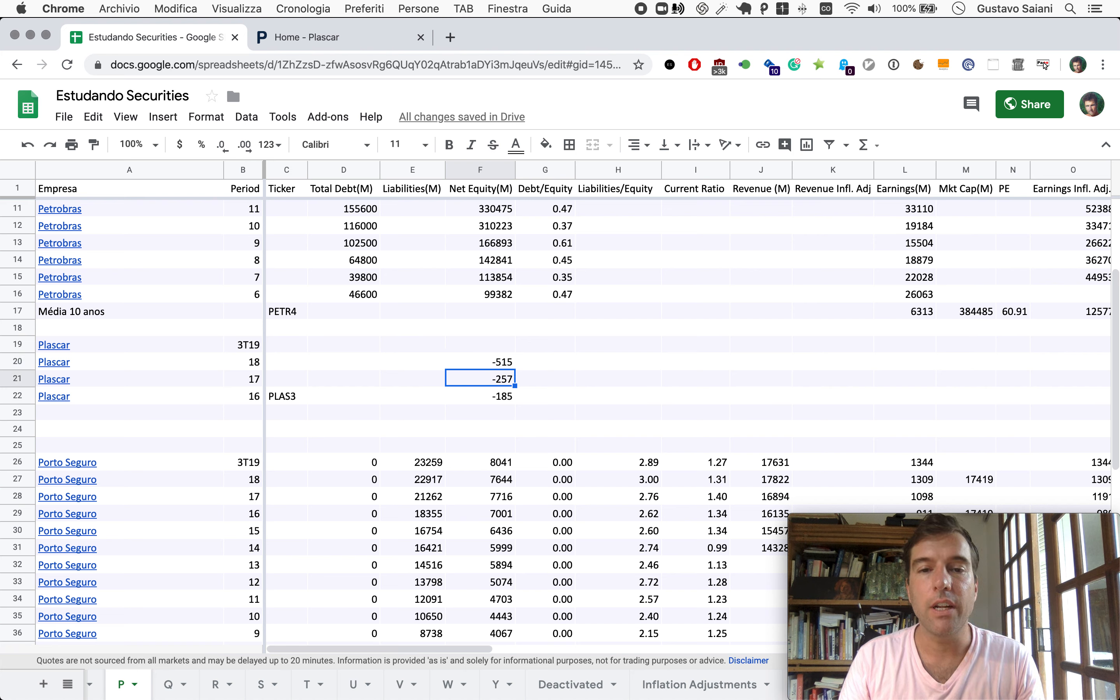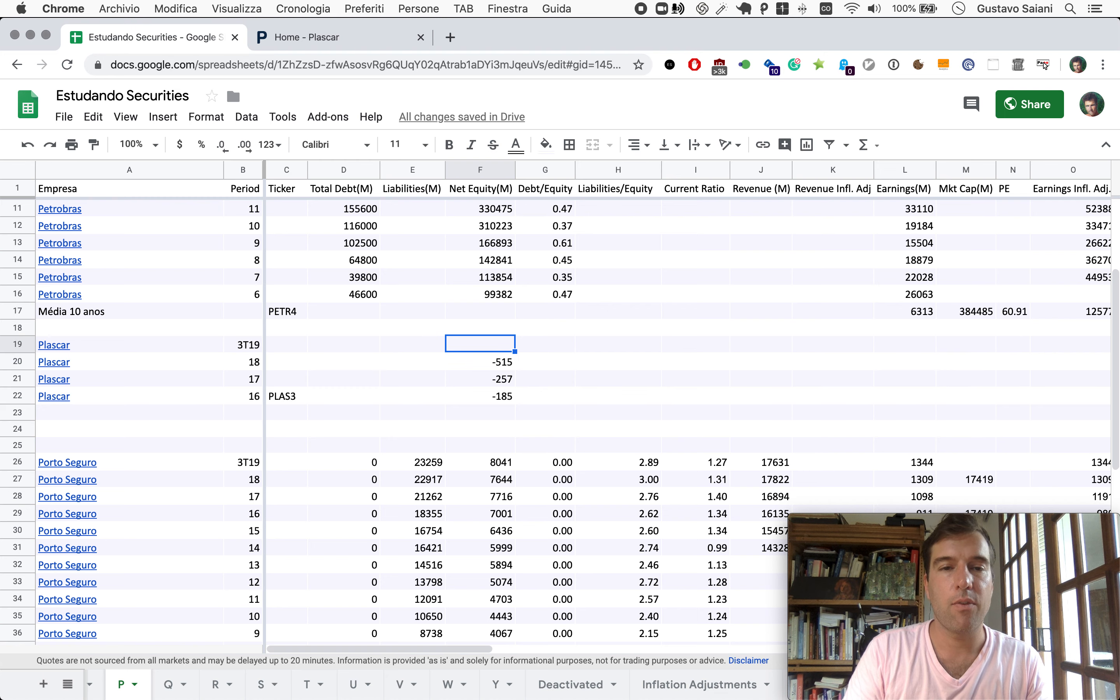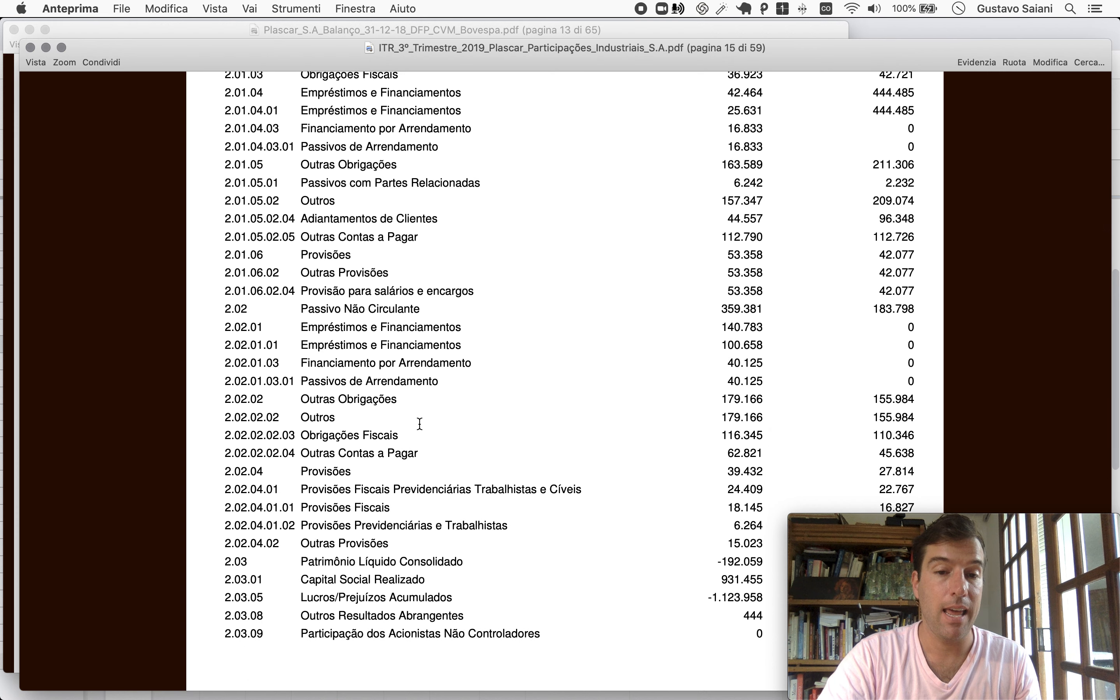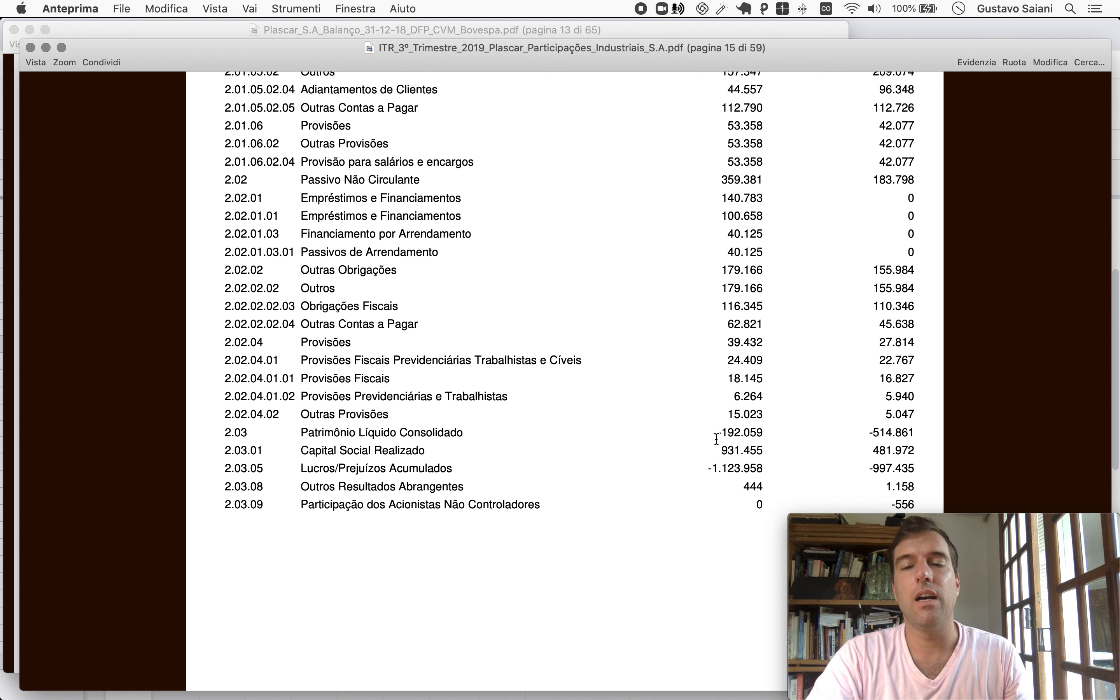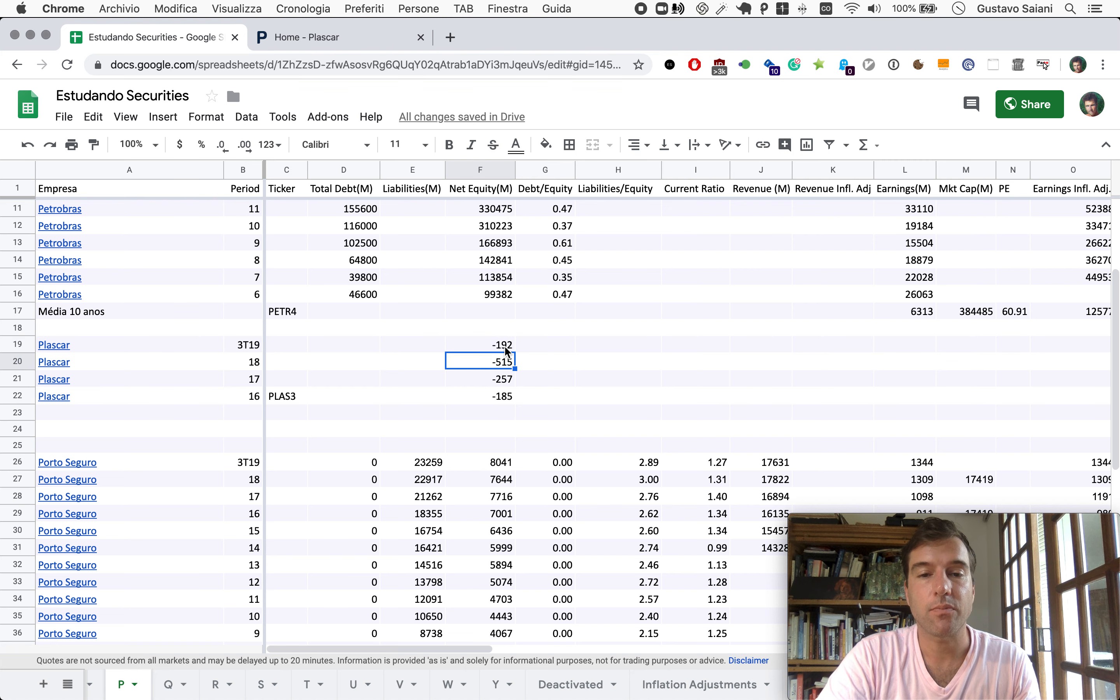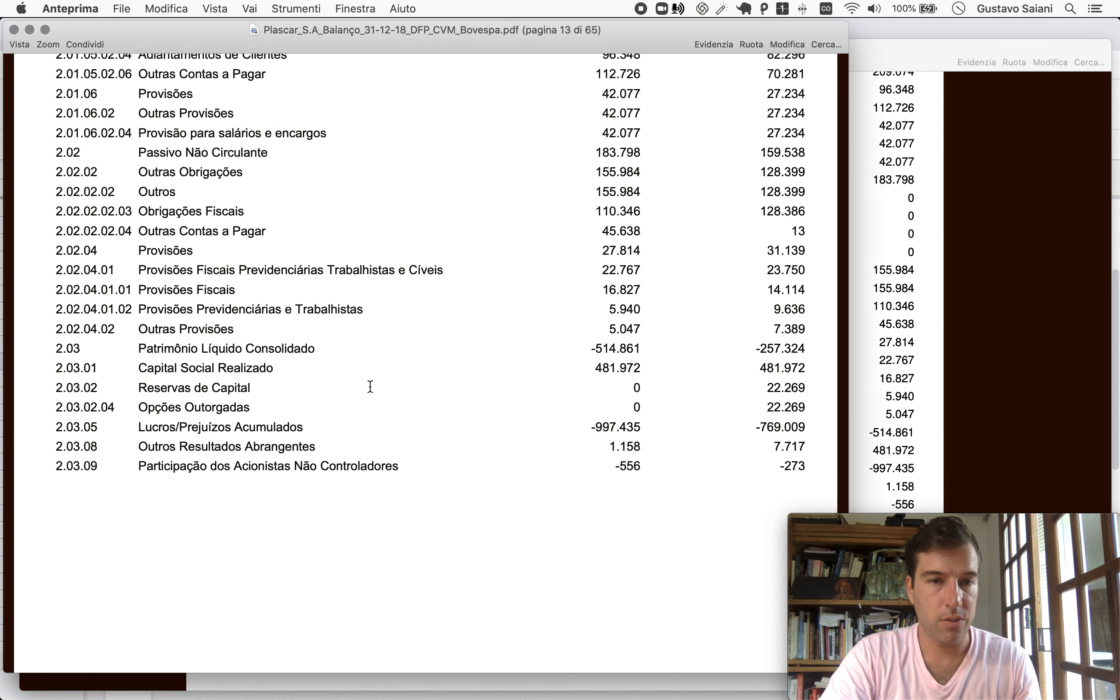But for Plascar, I want, because the trajectory is so markedly negative and increasingly so, instead of going here for the numbers in 2018, I will go to the ITR from 2019 and see what's been going on there. Let's see the net equity here. Interesting, so now we have seen a reversion. Here it's minus 192. Okay, so we'll take that. This makes me at least want to go back to 2018 and get the other numbers.